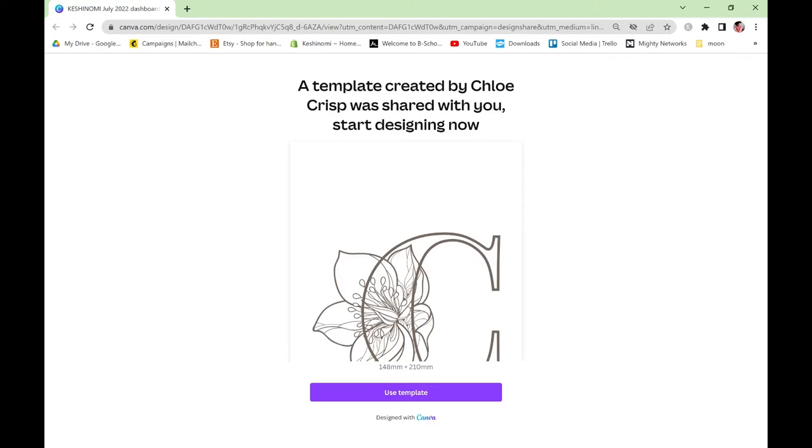In this video I'm going to show you how I download my Canva templates so that they print perfectly. There's just a few little settings that you need to make sure you've selected and checked in order to get the optimum print results.